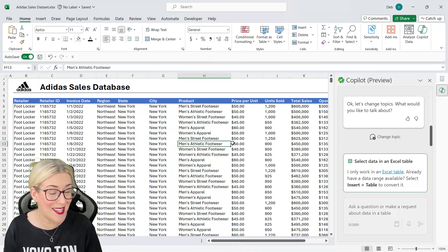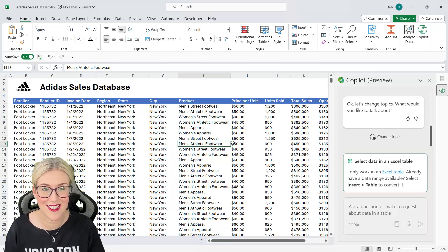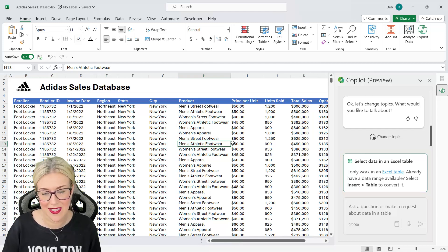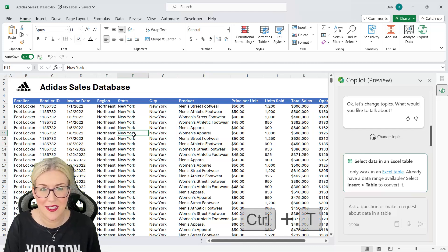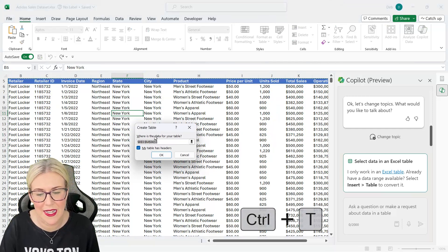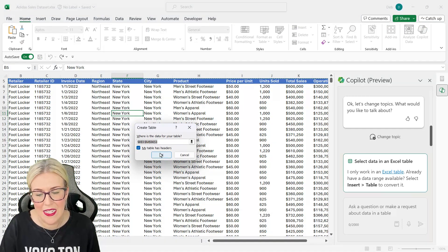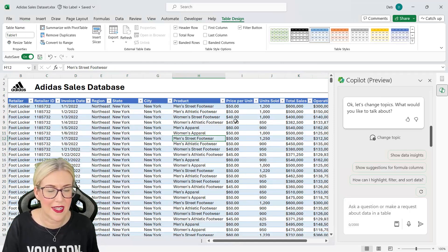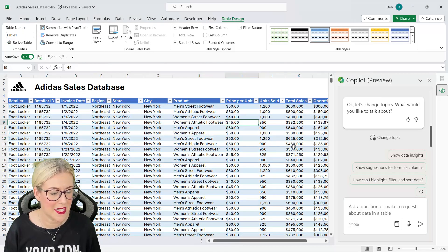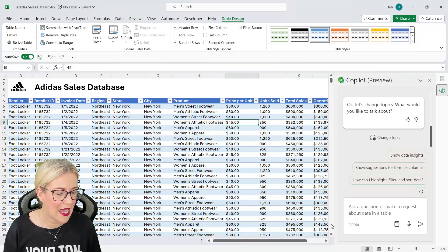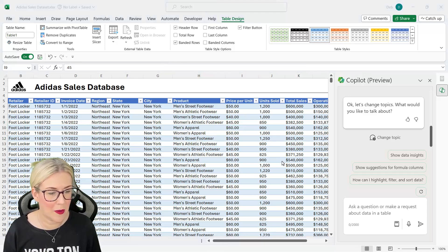Now you can see that we have some instructions down there. Select insert table to convert it. You can definitely do that. Or the quicker way is to use the keyboard shortcut Ctrl T. Yes my table has headers. Let's click on okay and you can see that now I have a nice Excel table and I am ready to work with Copilot.